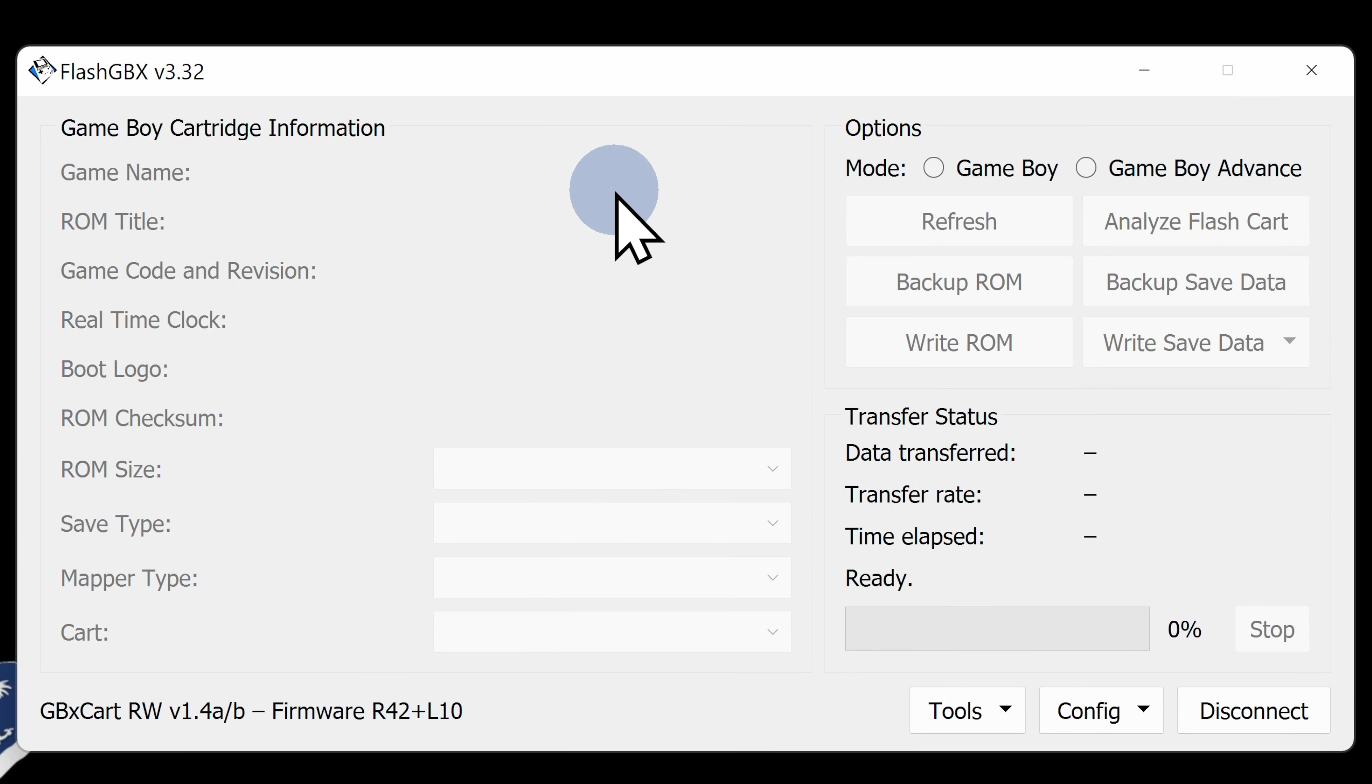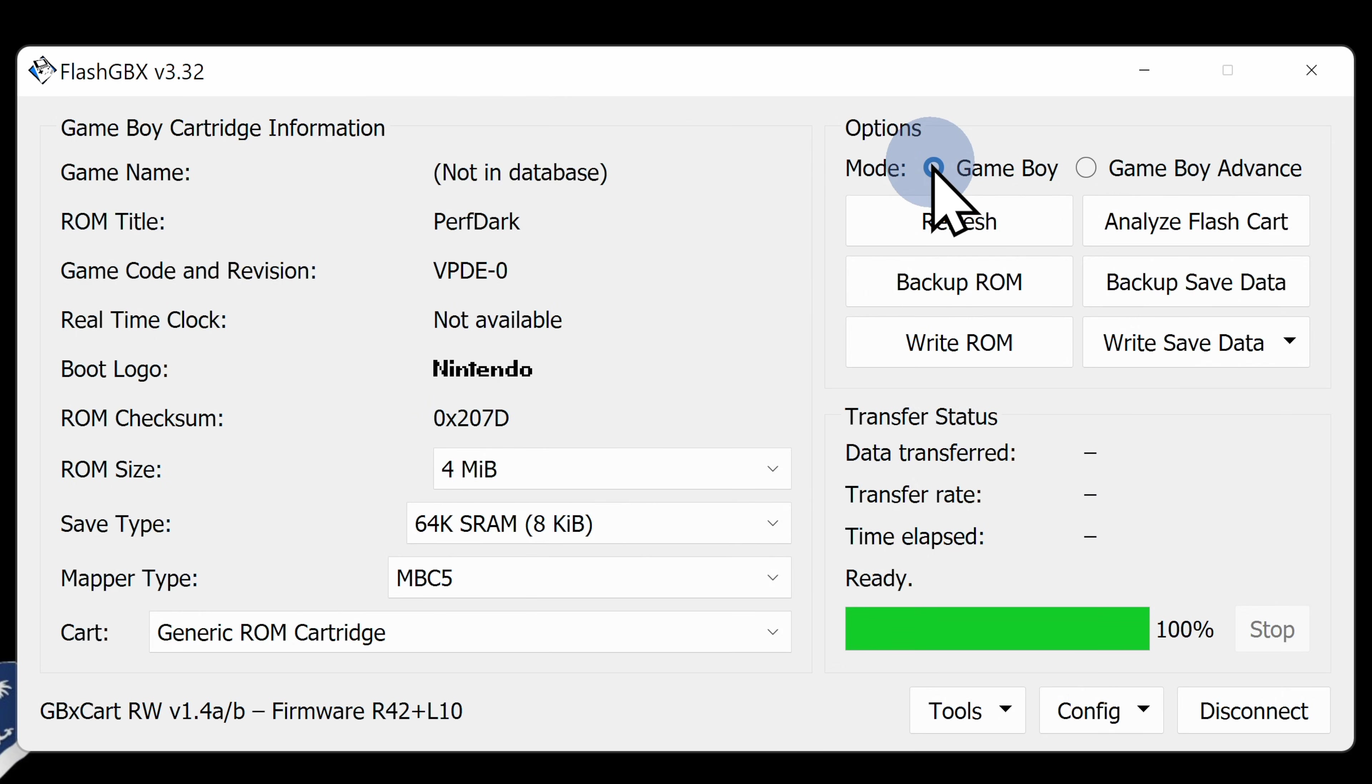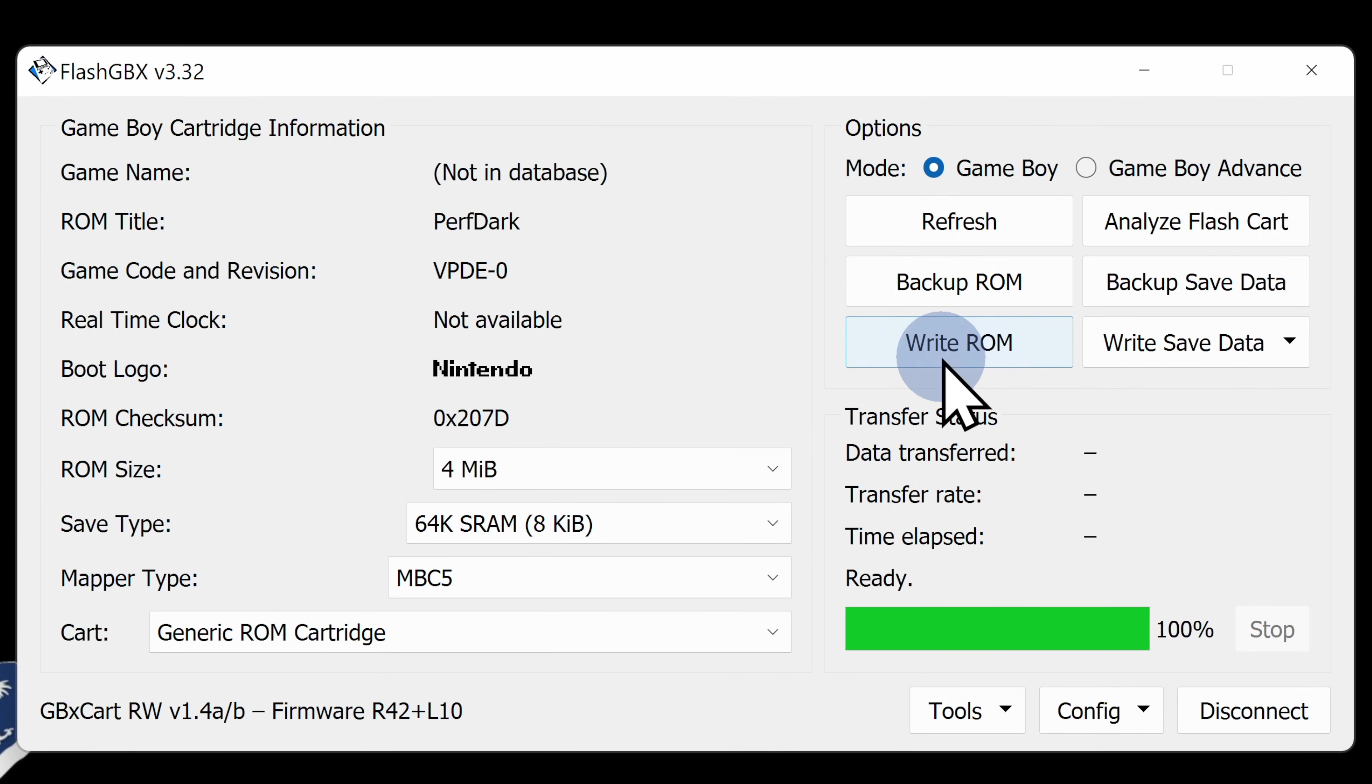With all of it still attached to your computer by the USB-C data cable, click on the radio button for Game Boy. Just like you did previously, you'll see that the software has identified the game that's attached to the GBX cart reader and gives you some key information about the game. To write a Game Boy, Game Boy Color, or Game Boy Advance ROM to the cartridge of your choosing, click Write ROM.